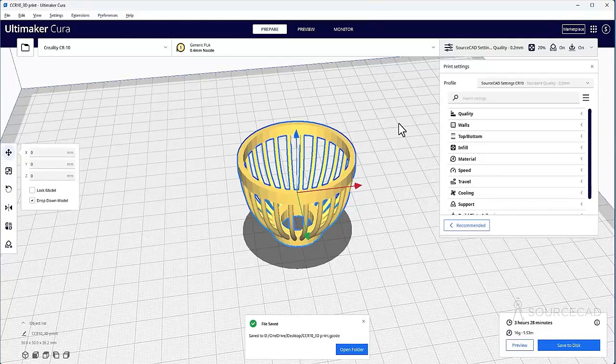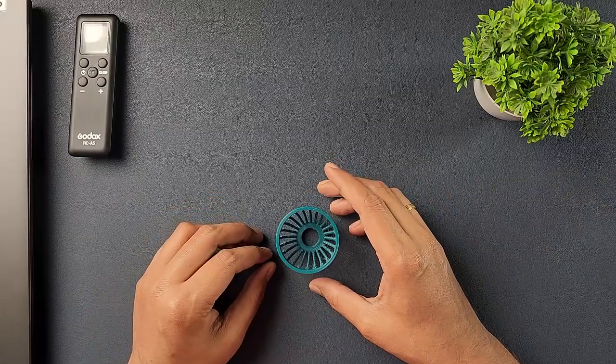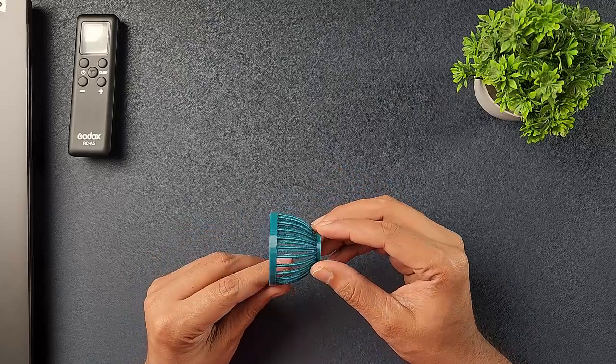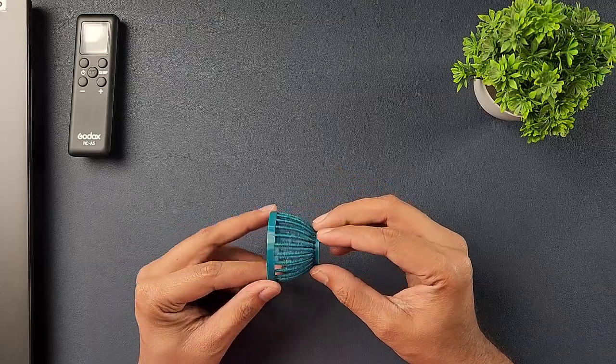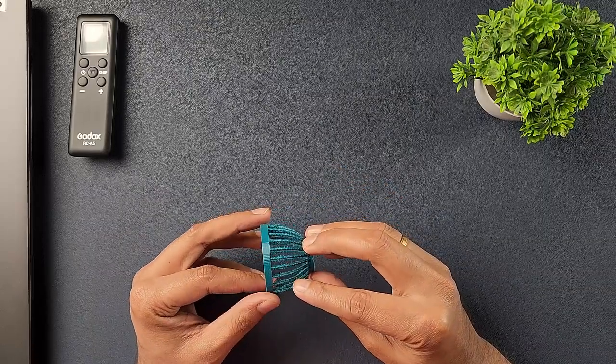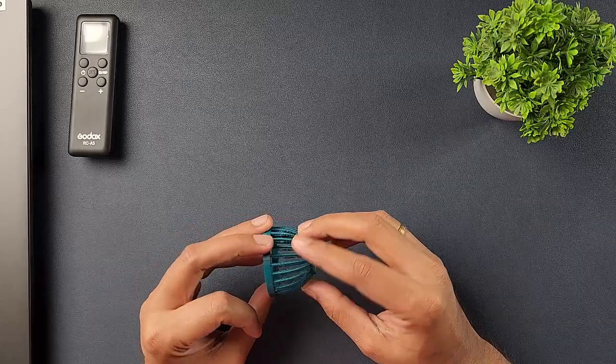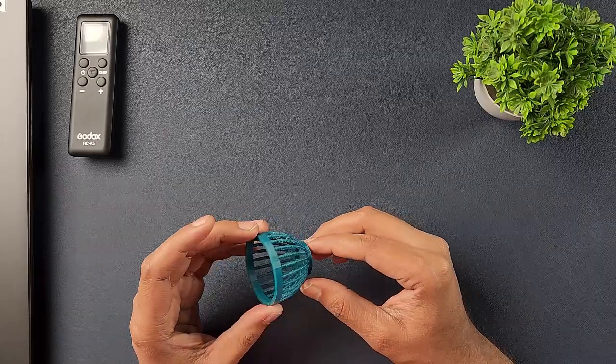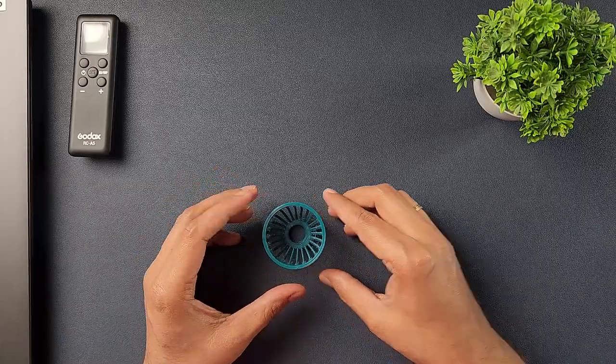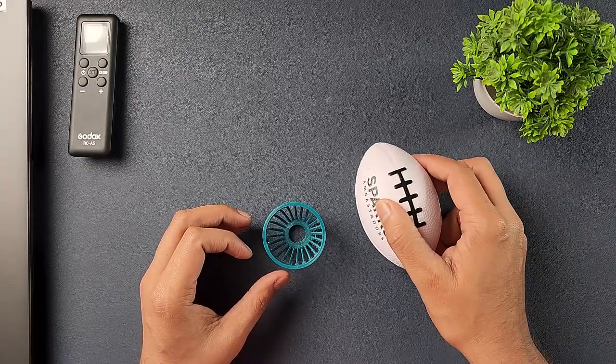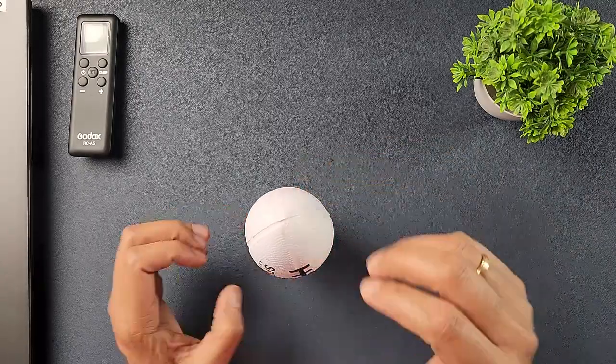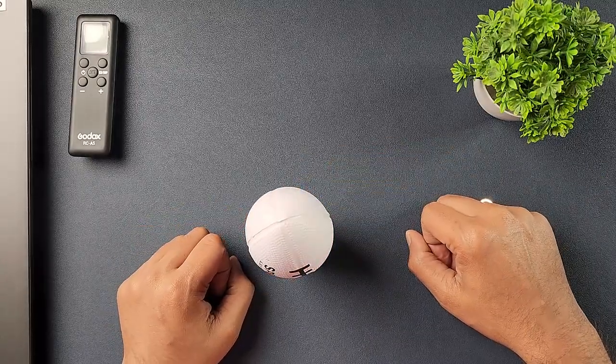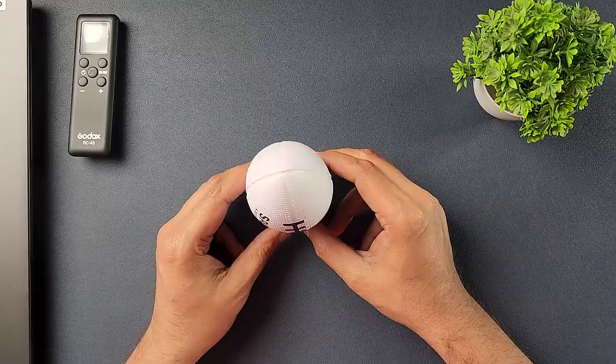Alright. So here is the final piece. As you can see, there is a little bit of a stringing here. And that's mostly because of high temperature of the PLA, which we can fix in our slicer software. But overall, this just came out really clean. And now I have a holder for my rugby ball. And there it is. Now it won't roll off the table. That's what I wanted.